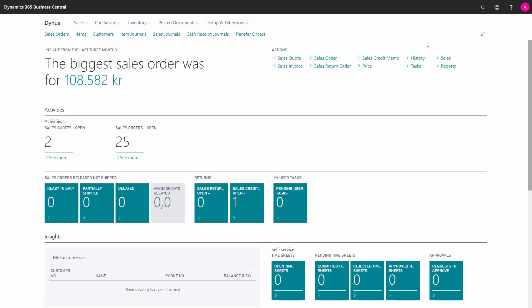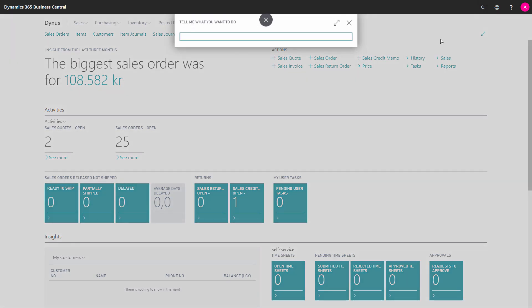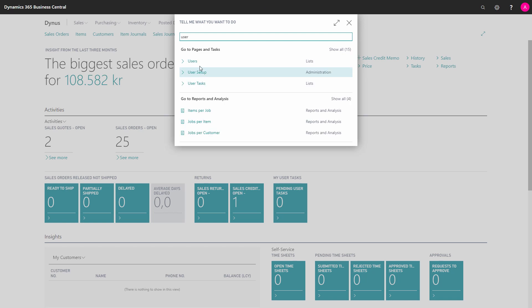In this video I will go through how to create new users in Business Central. So first I have to find my users in the user list.